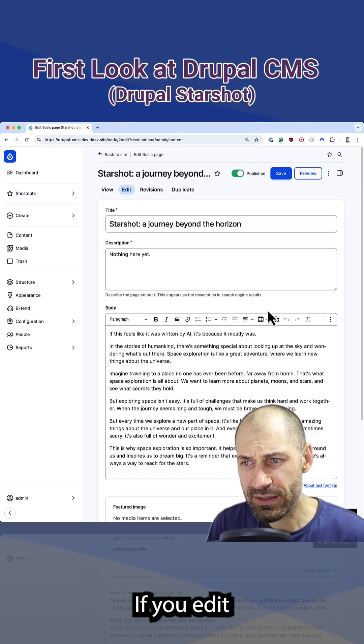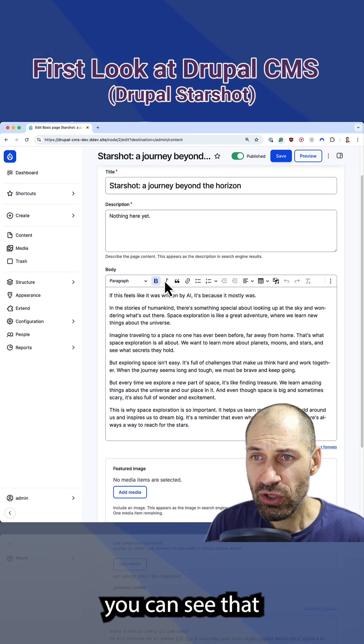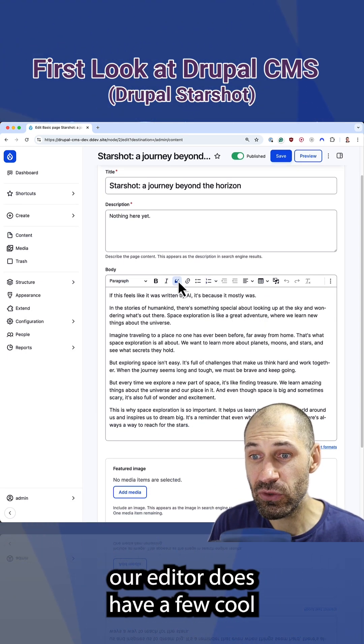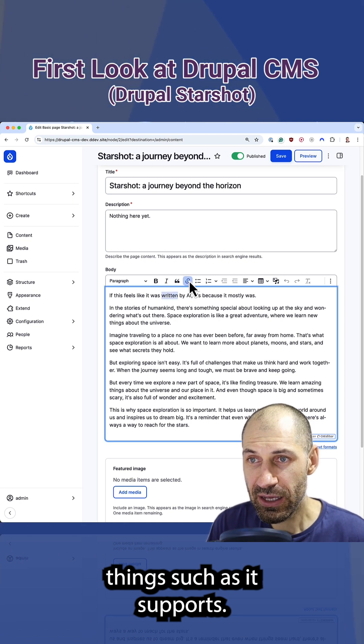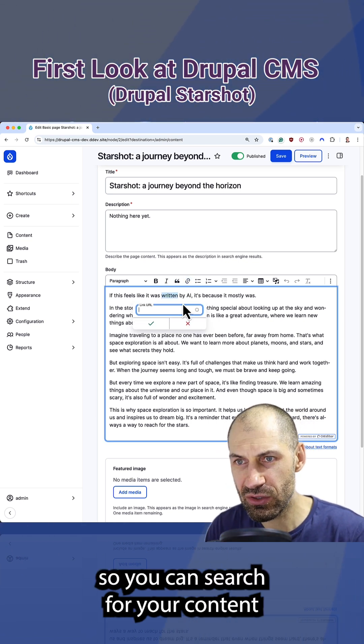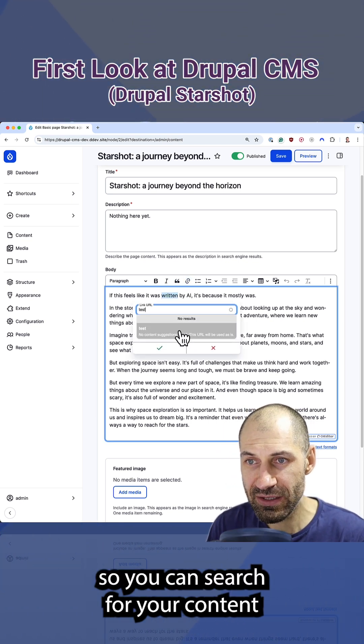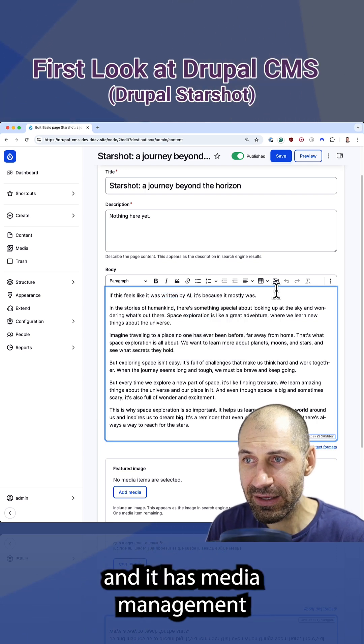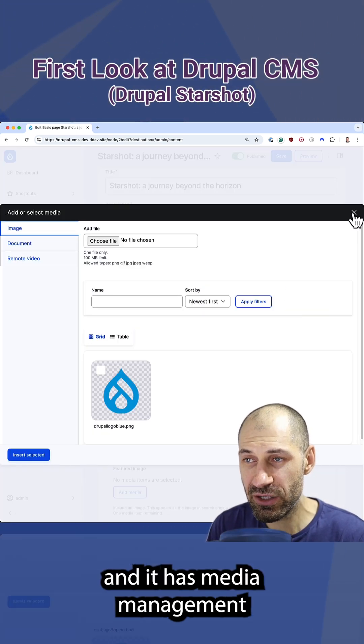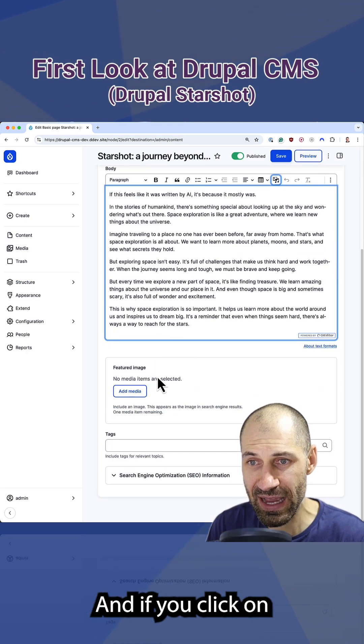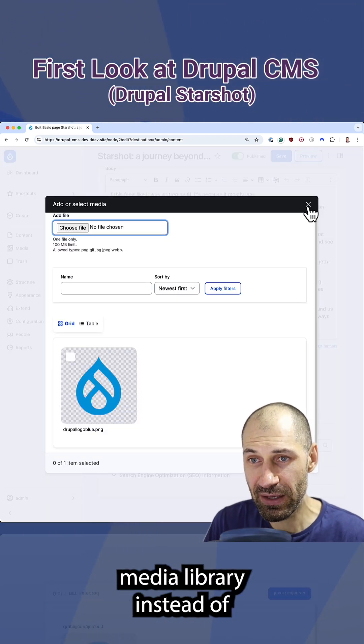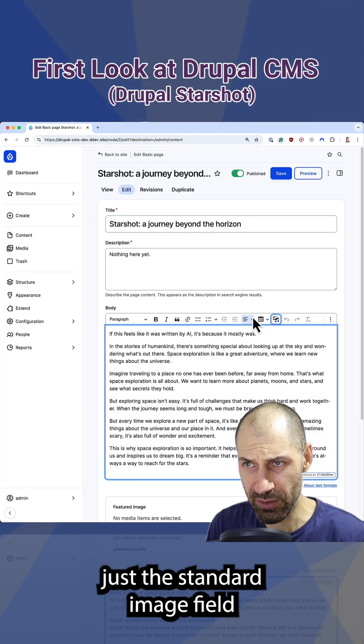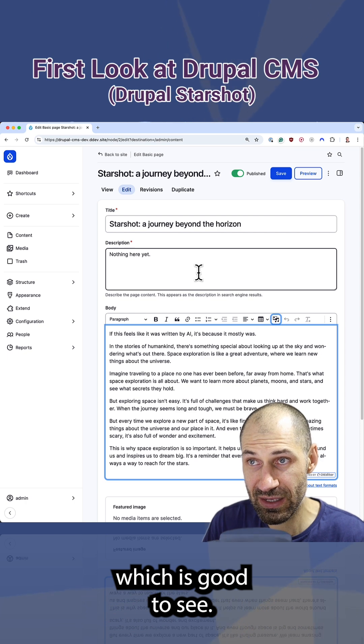If you edit any piece of content, you can see that CK Editor does have a few cool things such as it supports Linkit out of the box. So you can search for your content directly from here. And it has media management support as well out of the box. And if you click on this featured image, it opens up media library instead of just the standard image field, which is good to see.